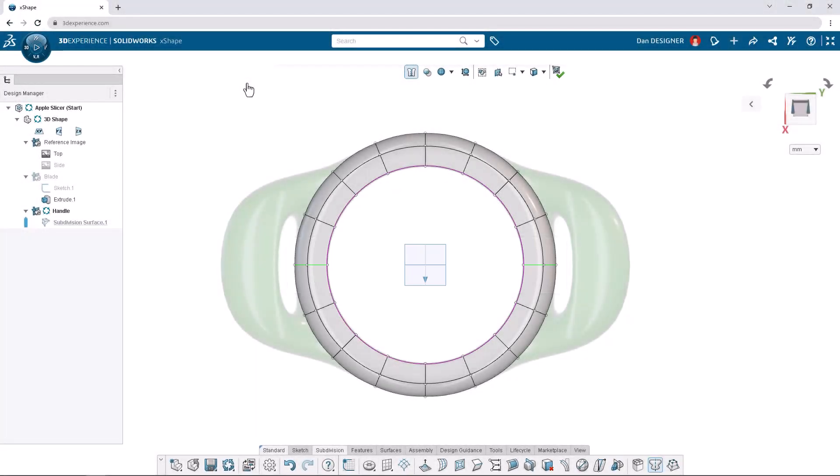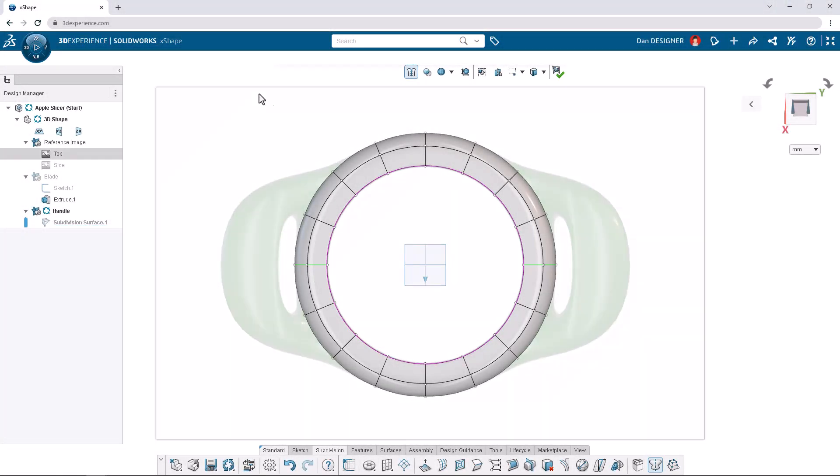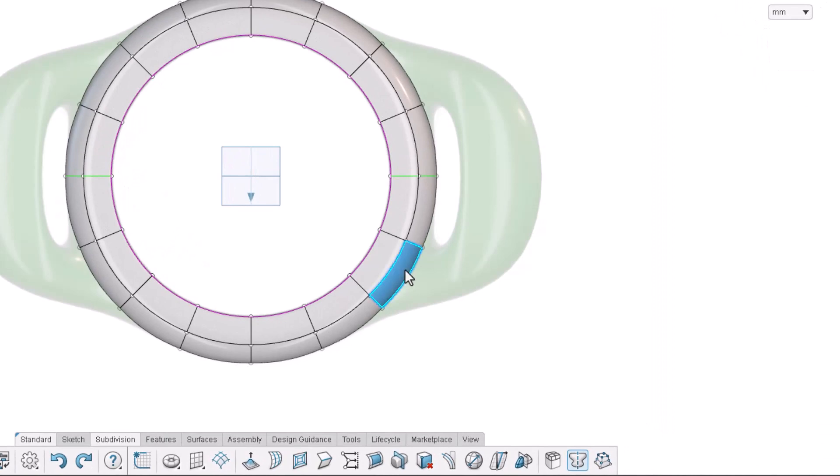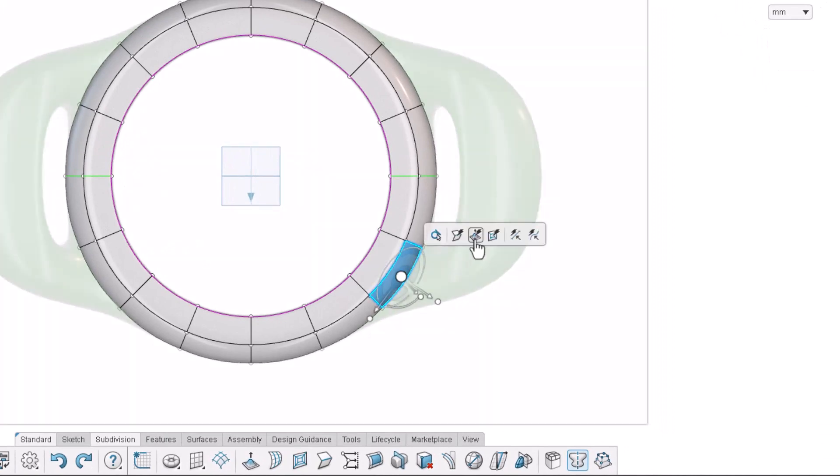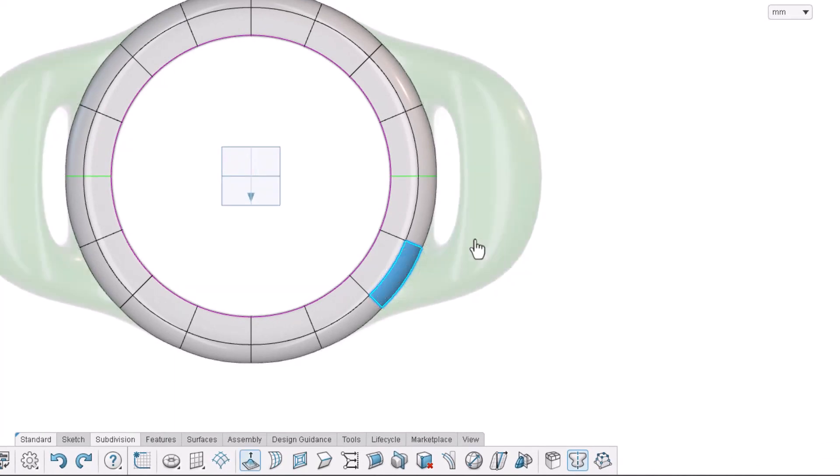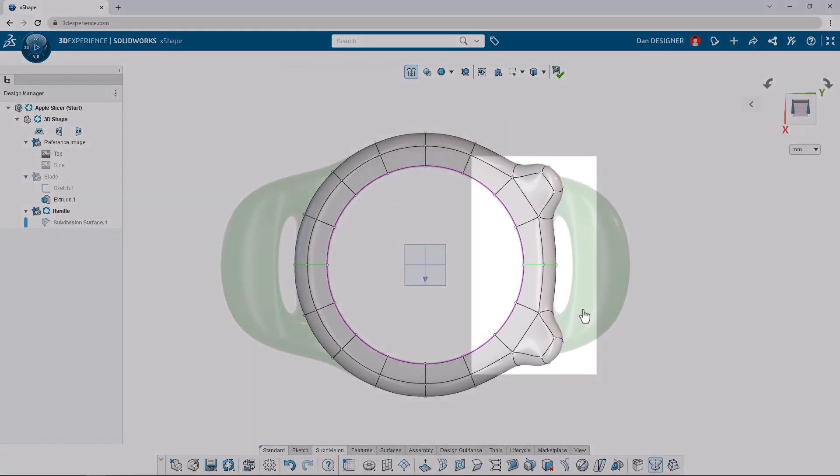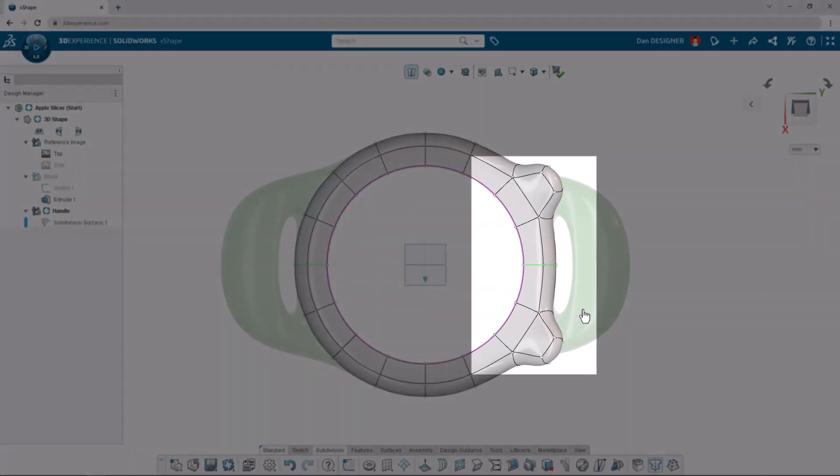To begin creating the hand grip, select the face near where the grip meets the torus in the reference image and click Extrude from the context toolbar. Notice this extrusion is automatically mirrored.